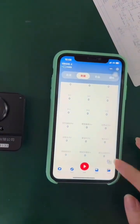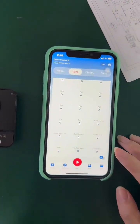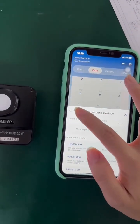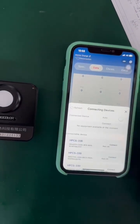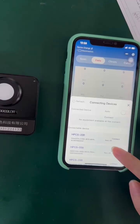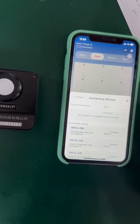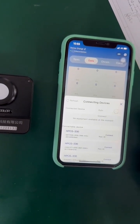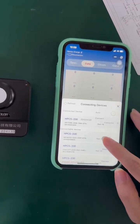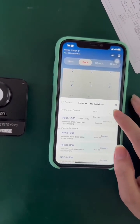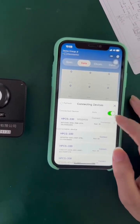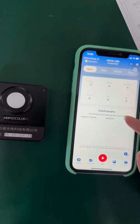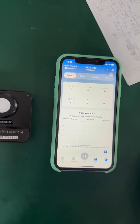In the app, you can change the language here and search for a device. You can refresh to find the device number. Once connected, you can see it's connected, and you can also choose auto for the last setting. After connecting, you can do the measurement here.